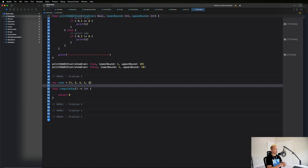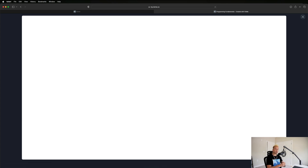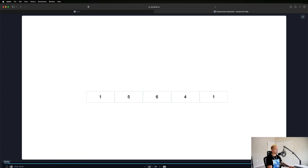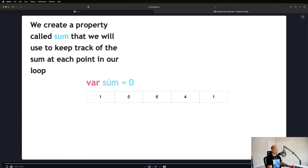We're going to use a for loop and sum the values up as we go. I've developed a visual representation of what this is going to look like before we get started with the code. The first step is to create a property called sum to keep track of the running sum at each point in the loop. It starts off as zero.